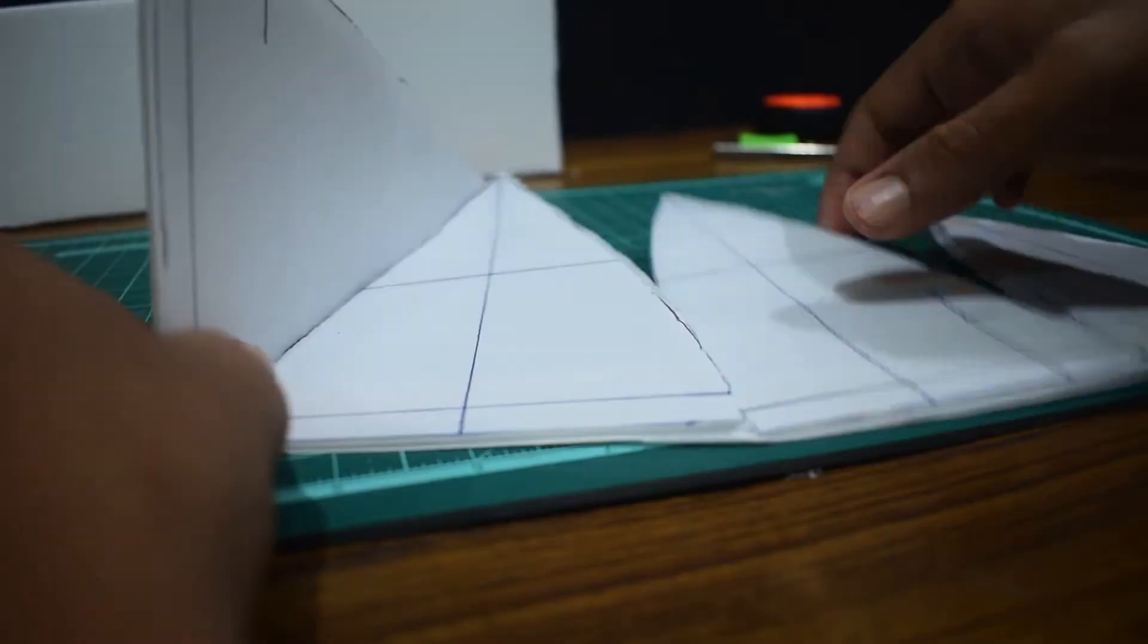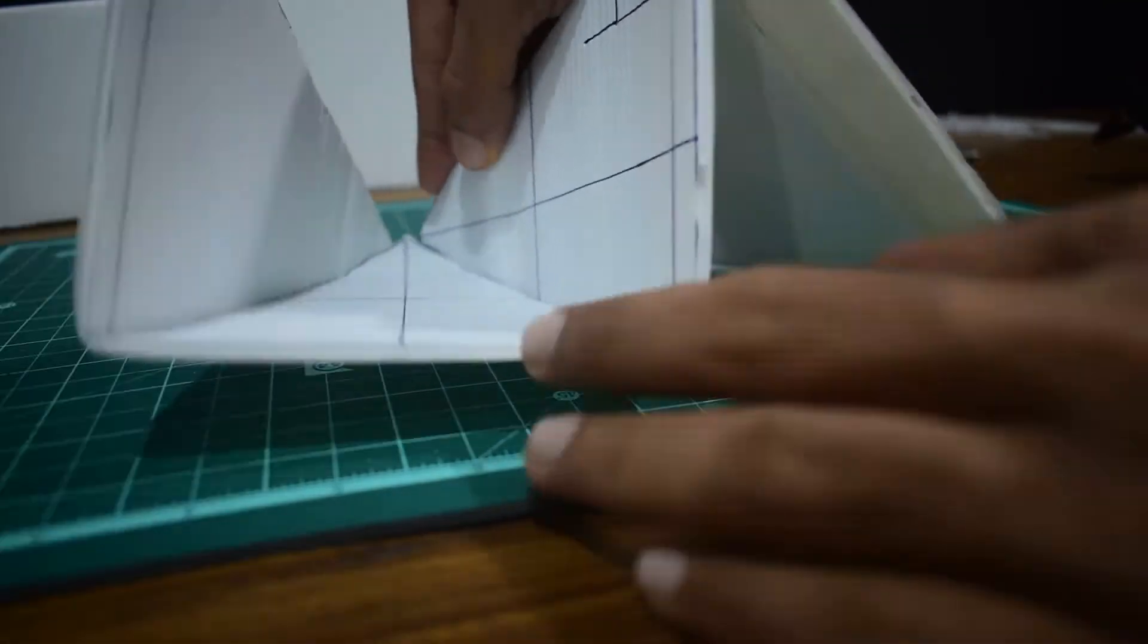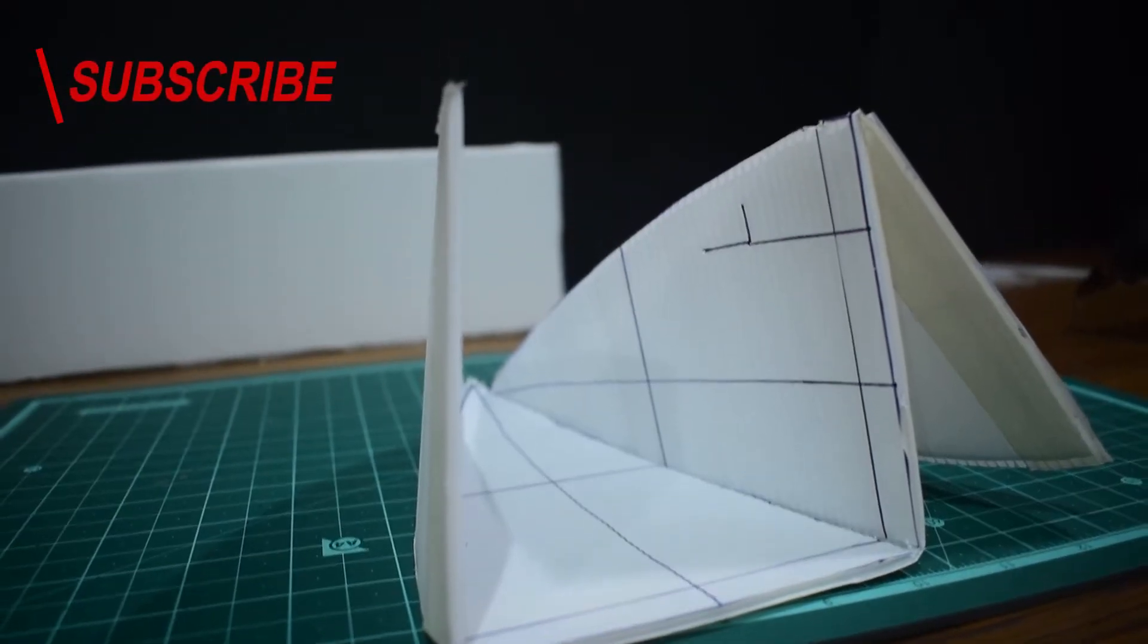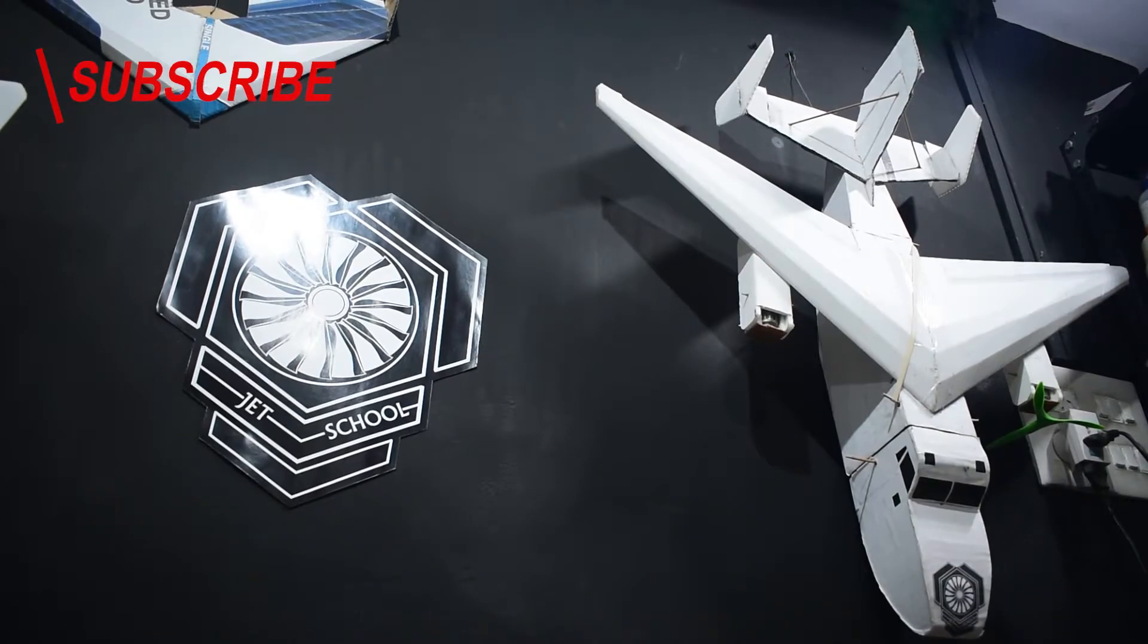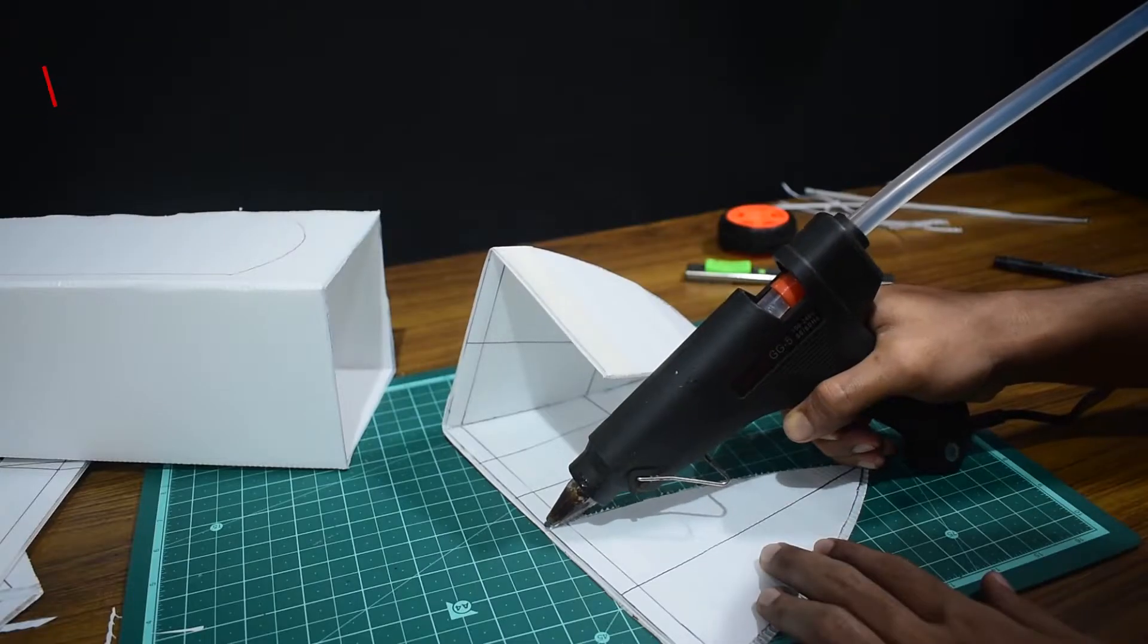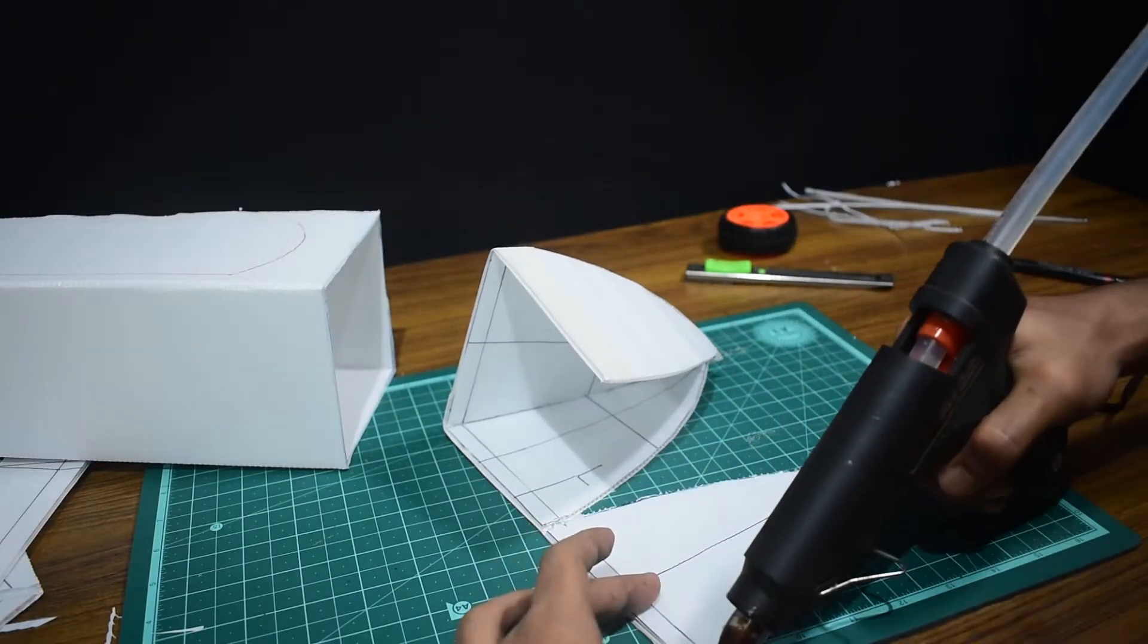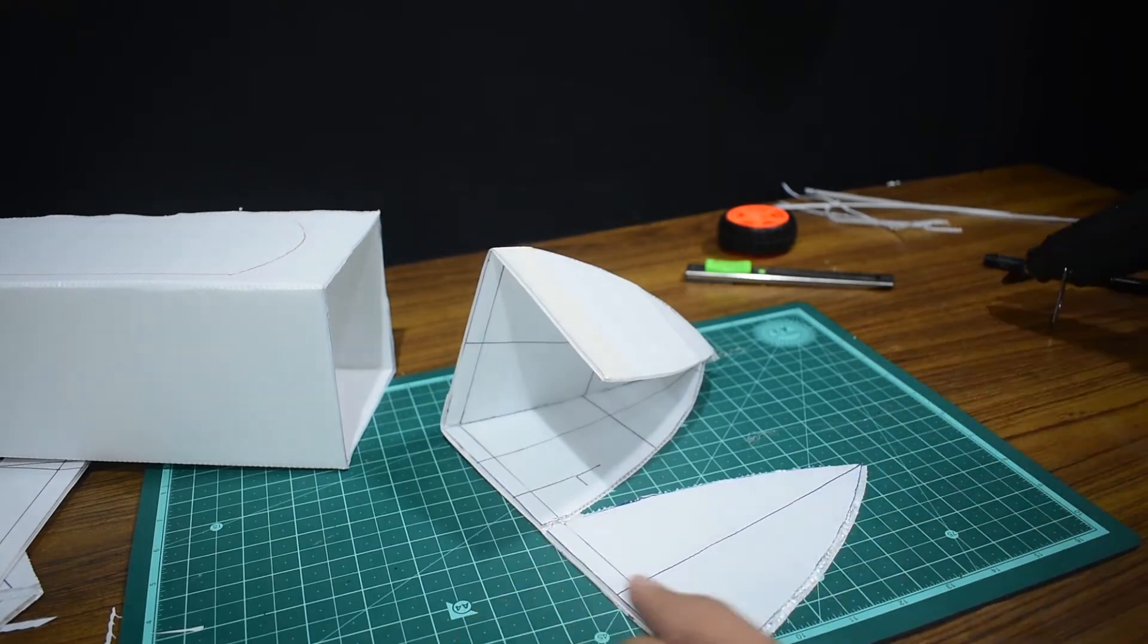Hold it for a couple of seconds for it to dry. And guys, if you haven't already, don't forget to subscribe to the channel to get the latest videos. After that we're going to glue on the top plates to the side plates.